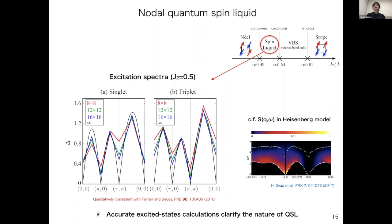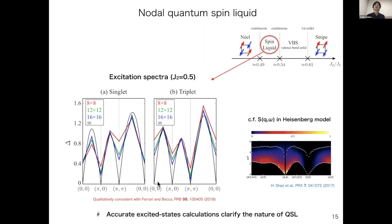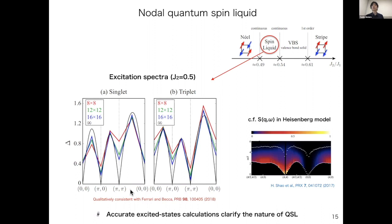Finally, we can also study the nature of the quantum spin liquid by looking at the excitations. This is the excitation spectra at J2 equals 0.5 in the quantum spin liquid phase. For comparison, we also show the S(q,ω) in the Heisenberg model at J2 equals 0. At J2 equals 0, there is symmetry breaking and we have the Nambu-Goldstone mode, so (0,0) and (π,π) become gapless. In the quantum spin liquid phase, not only (0,0) and (π,π) but also (π,0) becomes gapless in the triplet sector. In the singlet sector, at (0,0), (π,0), and (π,π) the excitations also become gapless. This result is qualitatively consistent with previous results, and we conclude that this spin liquid phase is characterized by a nodal quantum spin liquid.